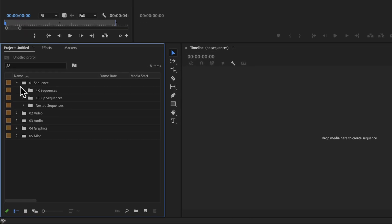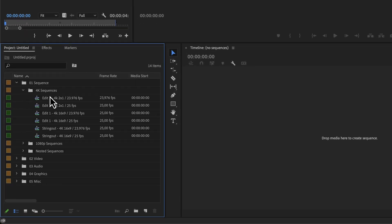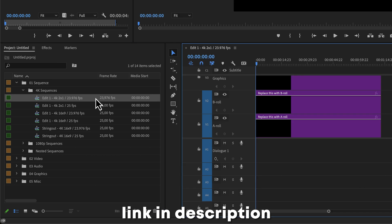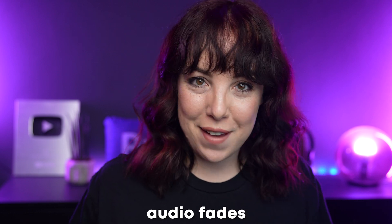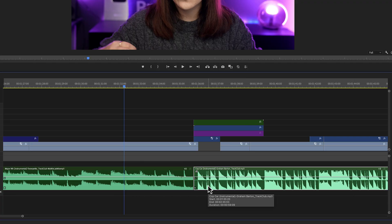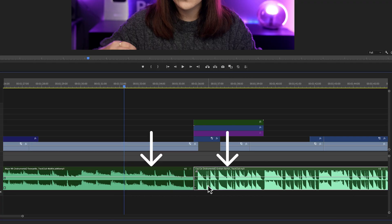If you want to use this template, there is a link in the description so you can download it. The next new trick is one I'm really excited about because it is about audio fades. I know that sounds really boring, but stick with me because you're going to love this too. Here we have two separate music tracks by Track Club that we want to fade.